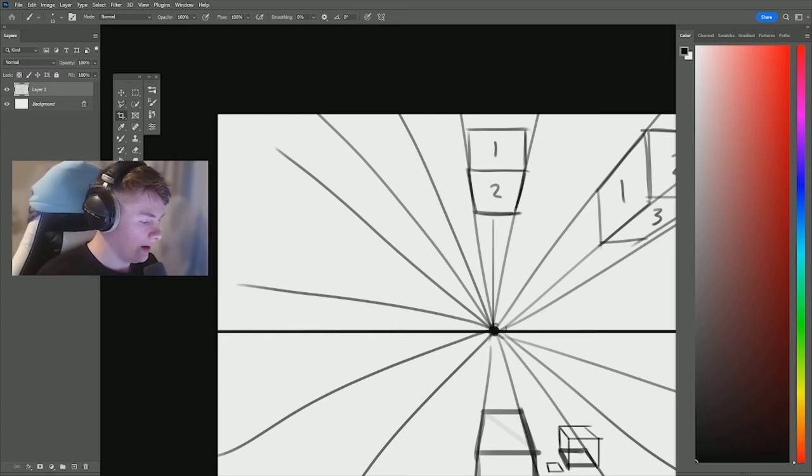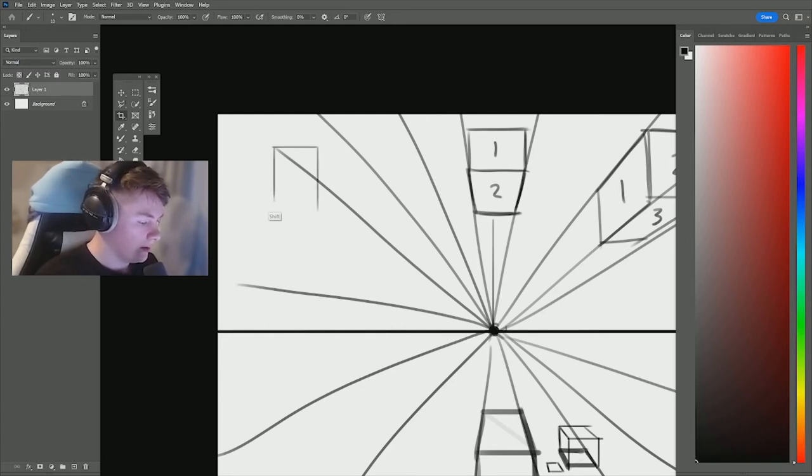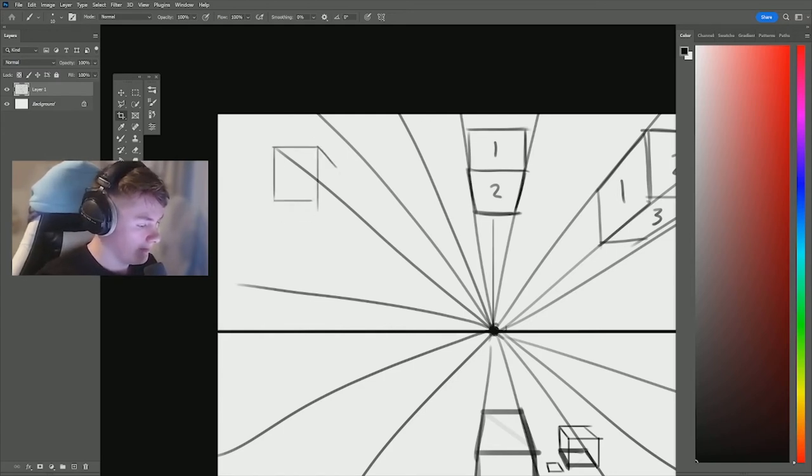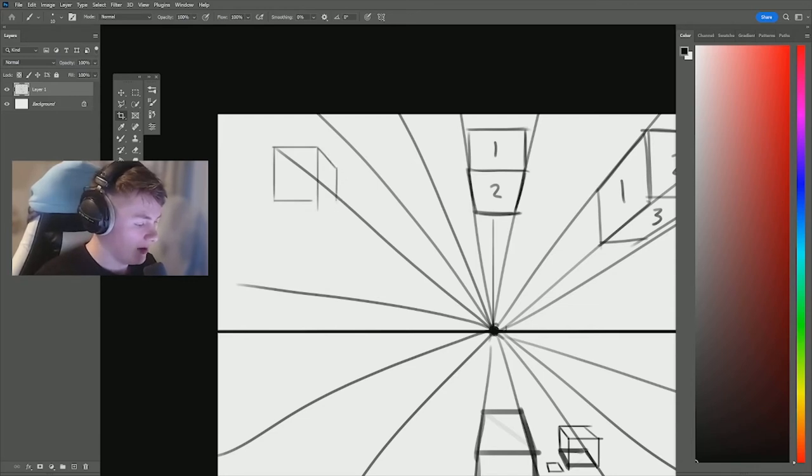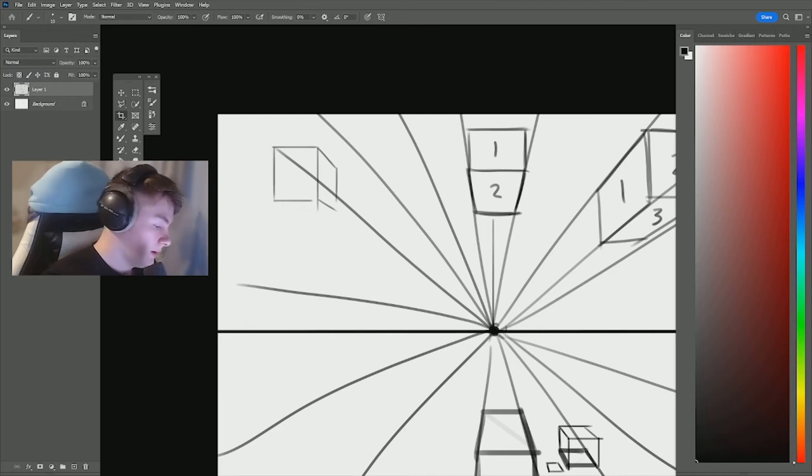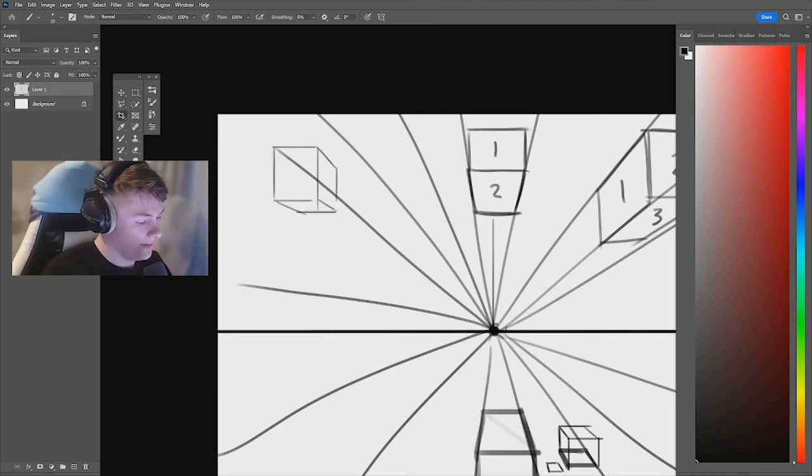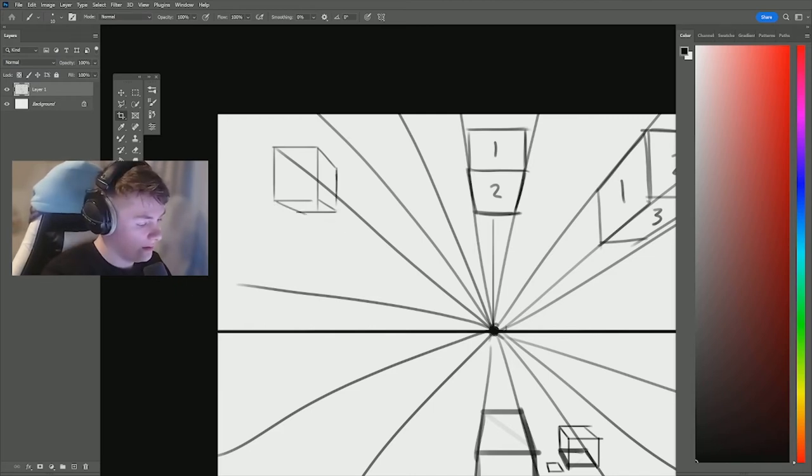Whereas if I draw a cube all the way out here, very rough, you've got to make sure that you incorporate the underneath of the cube.